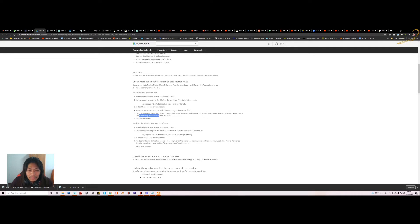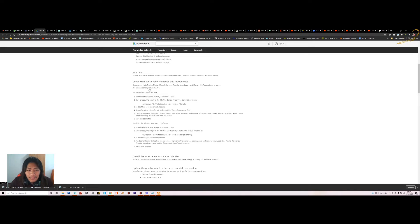Mostly the animation layers are the main factor that causes this problem. This script is very useful — I'm using it at my work and it has really helped me a lot.